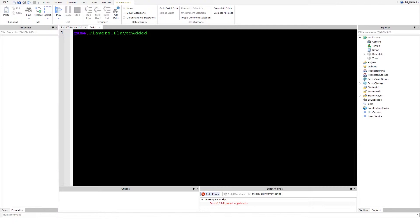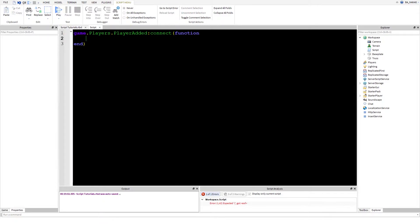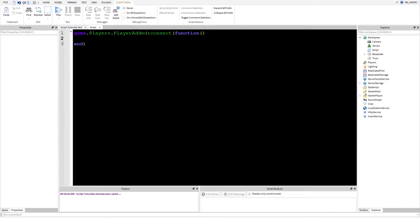Then colon connect and the function. It's kind of weird because if you see the colon, it's a function inside a function, which is interesting if you think about it. Now we need to do, first of all, close those brackets.